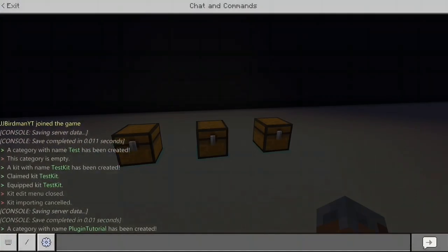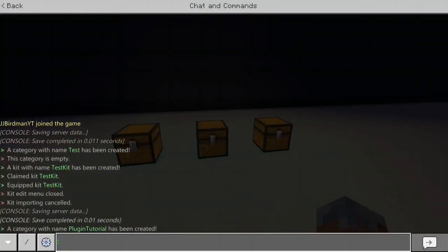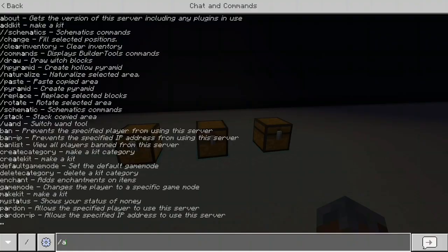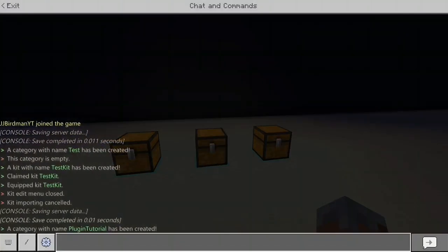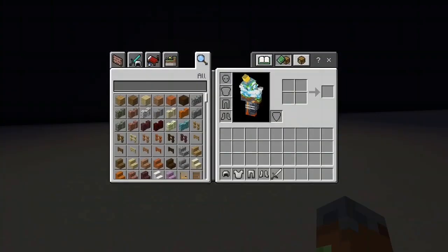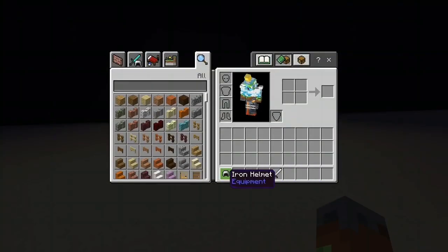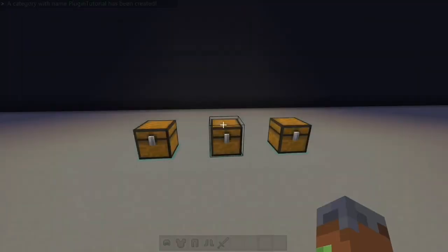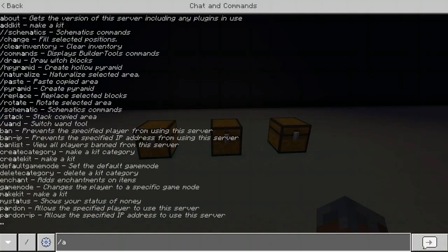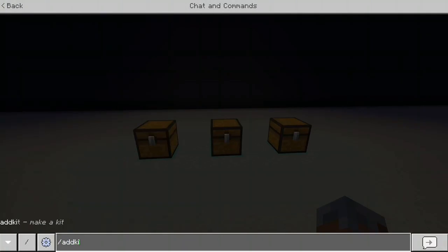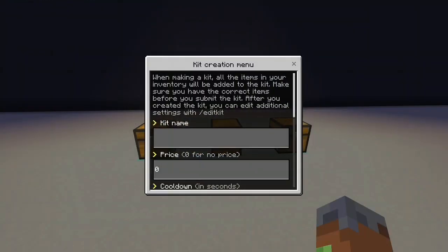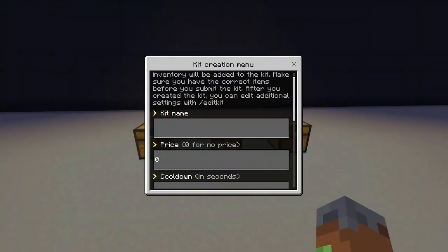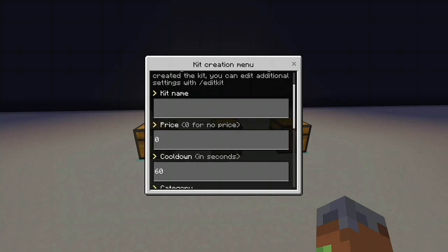And then let me show you how to create kits. So basically everything in your inventory is going to be in this kit. So you can see I've just got some basic items here. You can use slash add kit, slash make kit, or slash create kit. Run this command and you've got some stuff to read up here. Slash edit kit you can use to edit some more things afterwards. But simply call it whatever you want.